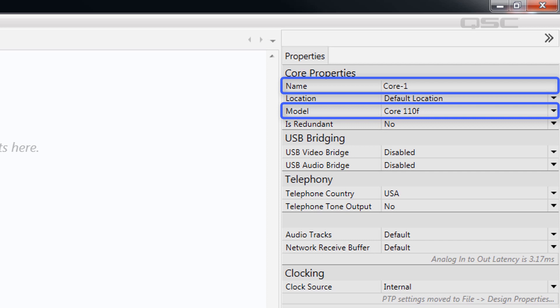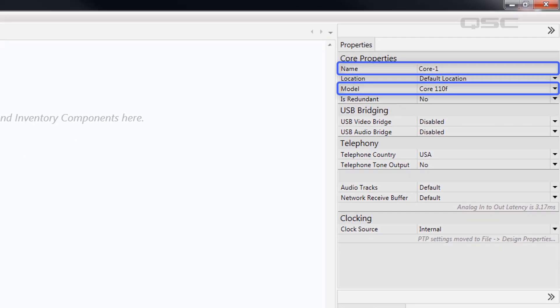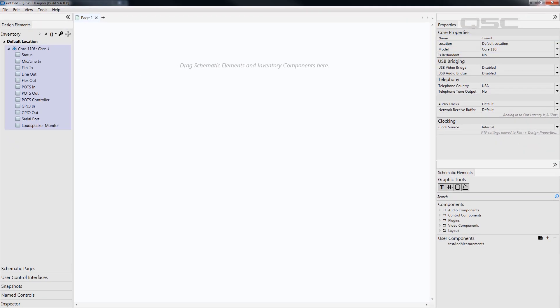That means we need to change these core properties to match those of the physical core that you want to connect to. So, how do we do that?